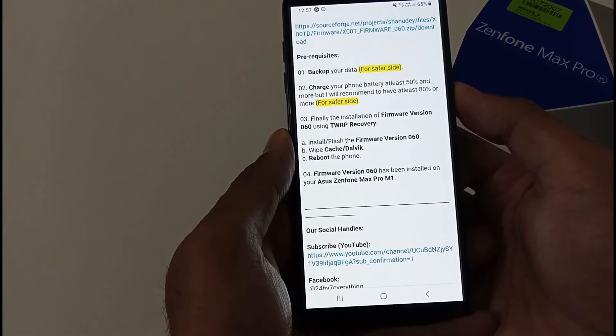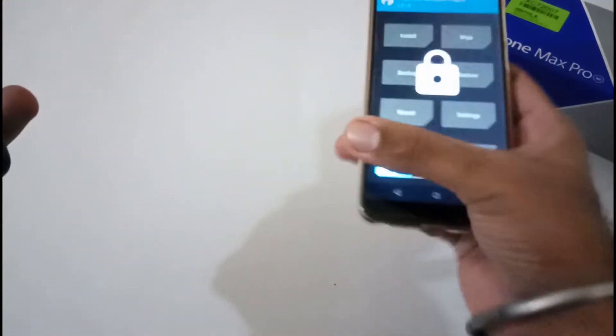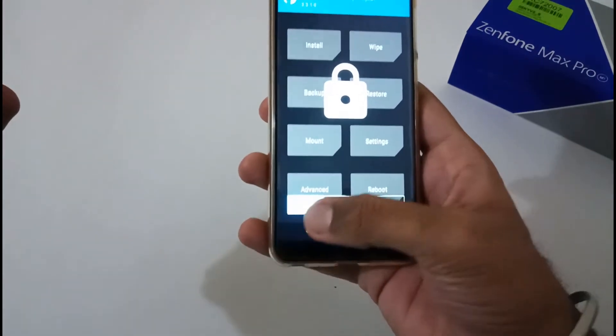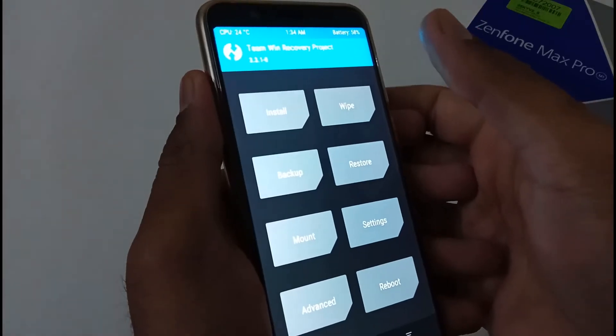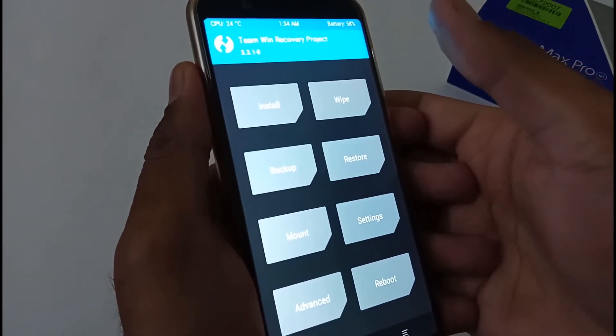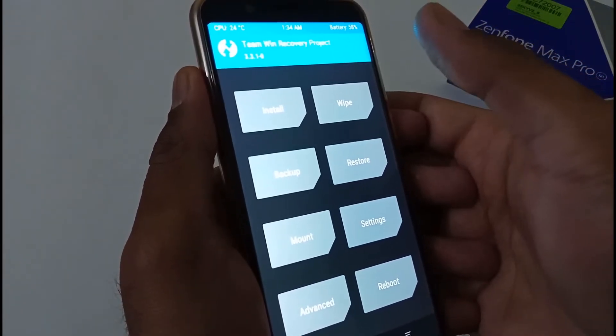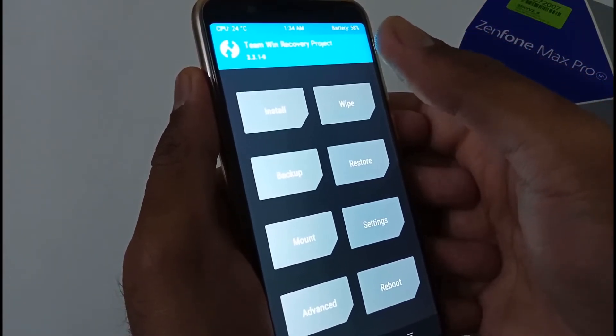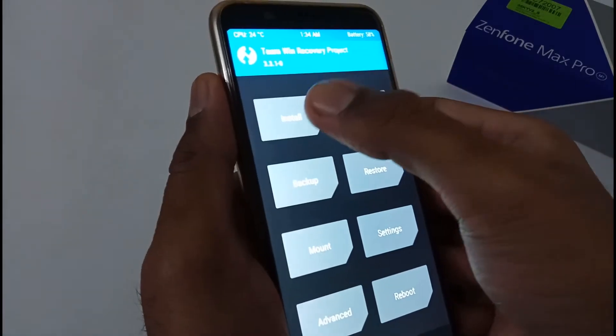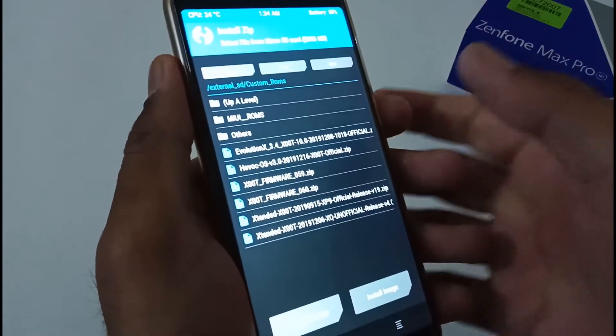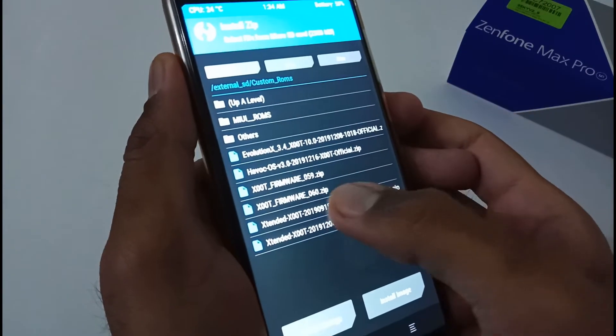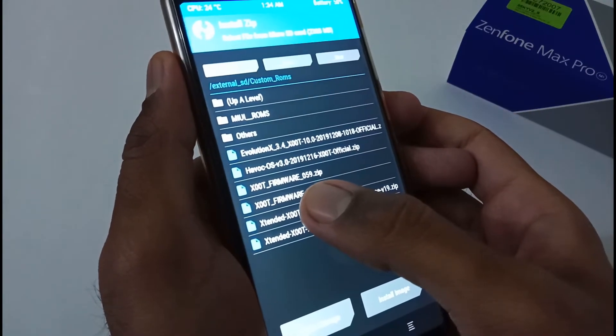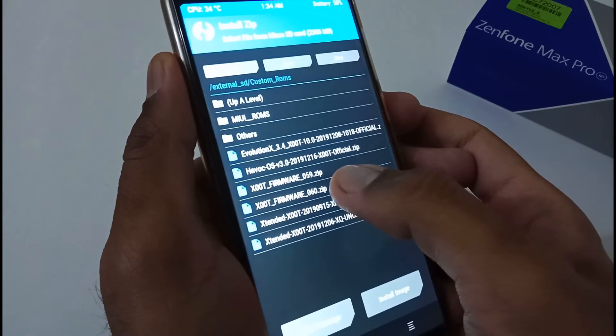I've already put my phone in recovery mode, so let's start the installation process. As mentioned in my blog, you need to download the firmware and keep it on your SD card or USB OTG. I've kept it on my micro SD card. This is the firmware file: X00T firmware 060.